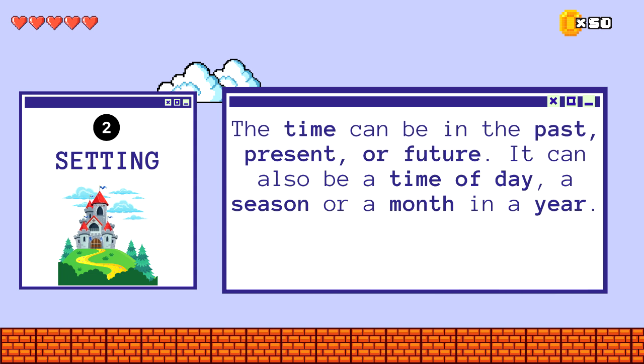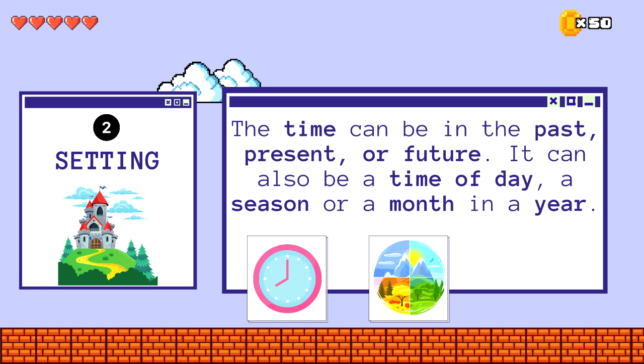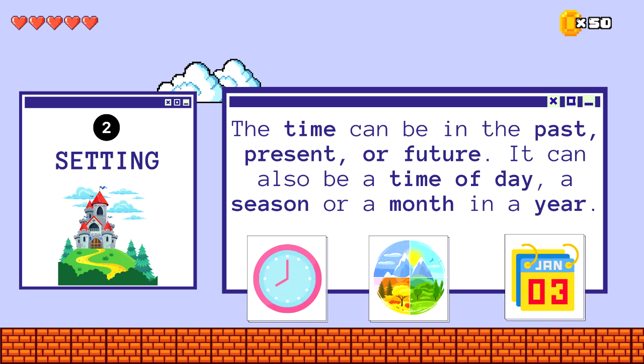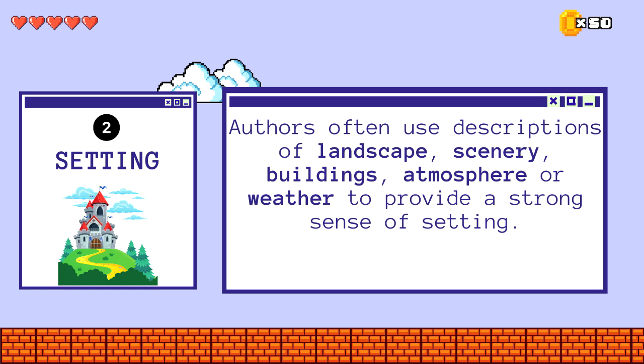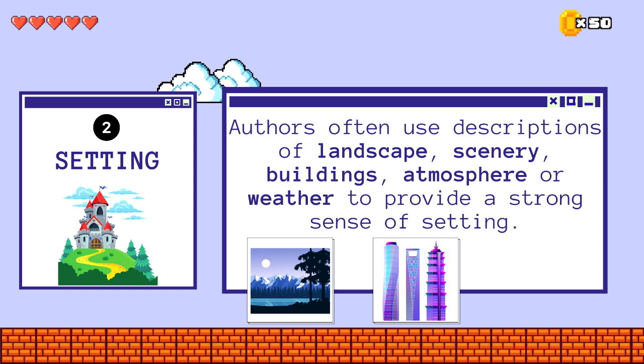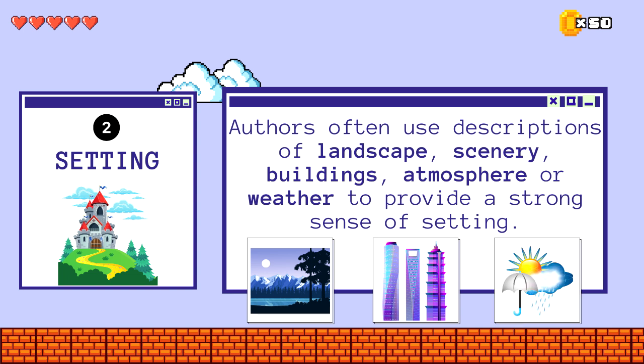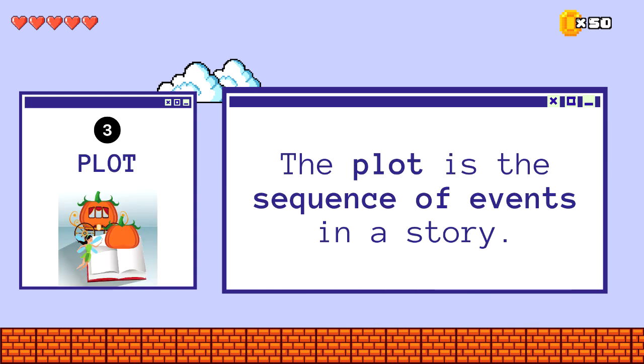The time can also be a time of day, a season, or a month in a year. Authors often use descriptions of landscape, scenery, buildings, atmosphere, or weather to provide a strong sense of setting.